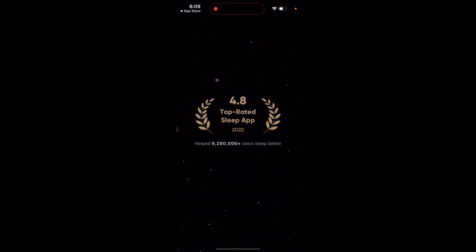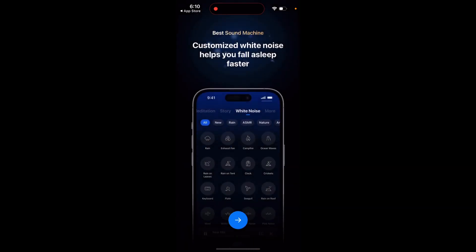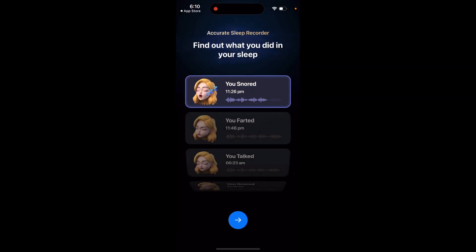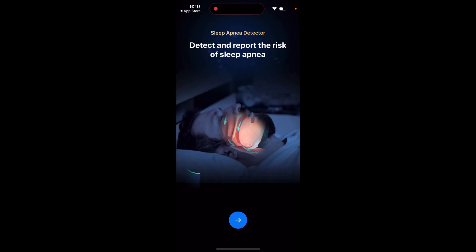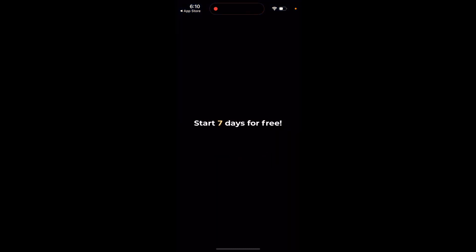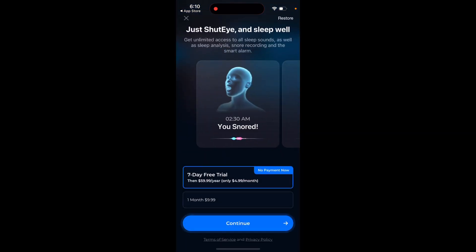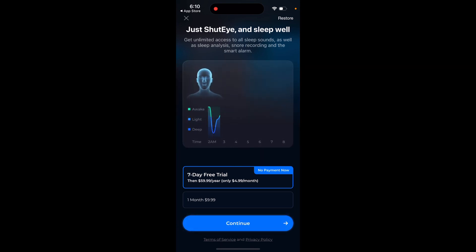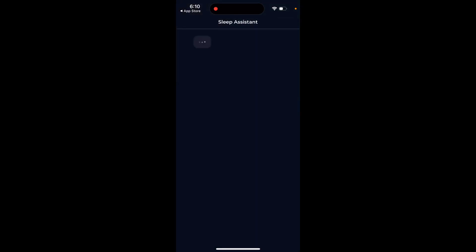You can also add a lock screen and there are a lot of features here. You can allow notifications if you want. There's a seven-day free trial — no payment now — then it's $59.99 per year, $4.99 per month, or $9.99 for one month. You can also just try out the free version.